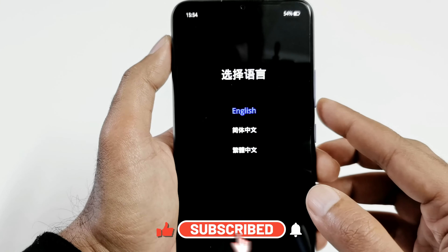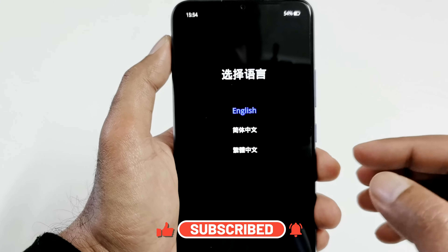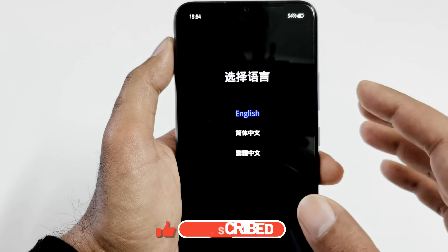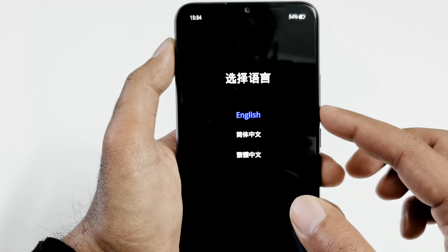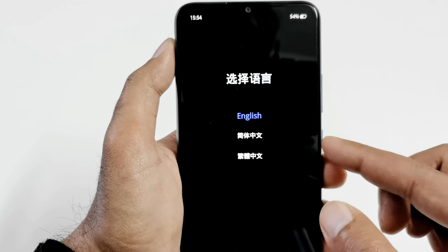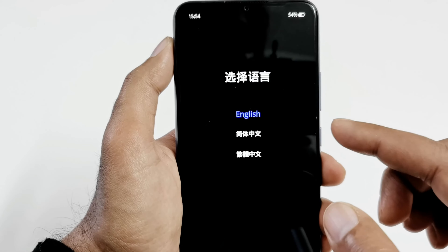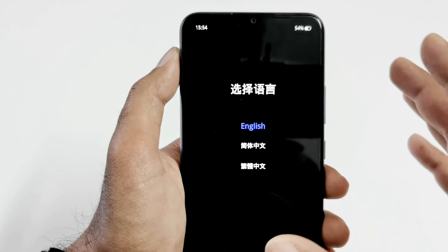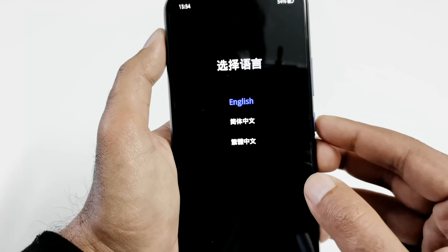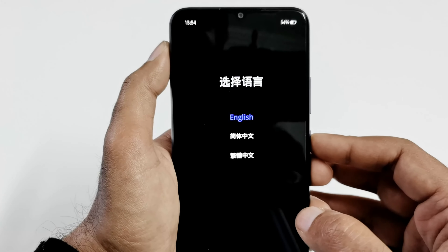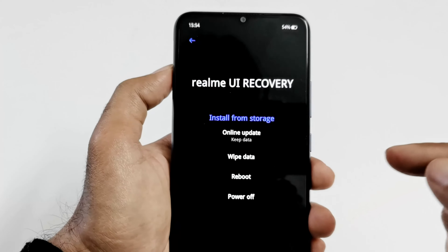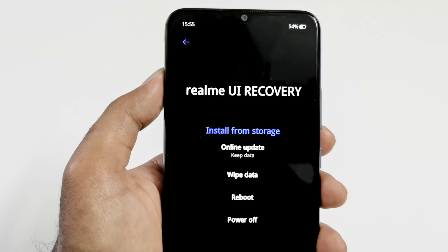You need to select the language first. This user interface is touch enabled, but you can also use the physical keys to navigate between options and use the power key to select one — which is useful if the screen is broken. Select the power key here to select the English language.